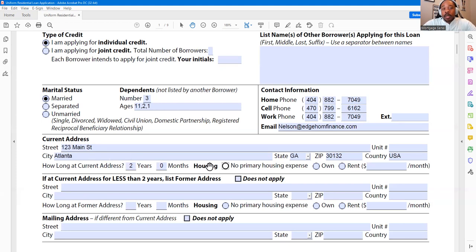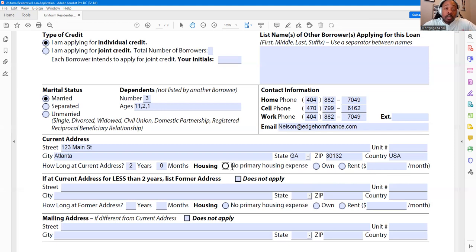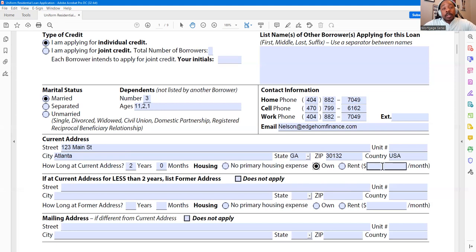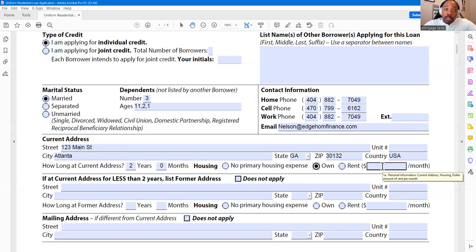When you get to the housing section, you're going to mark no primary housing expense, you own the property, or you rent or lease. No primary housing expense is common when you live with family or a significant other, where you're not obligated to a mortgage or lease in your name. If you do rent somewhere, put down your obligated rent — whatever it says you have to pay on that rental agreement, that's the number you put down.